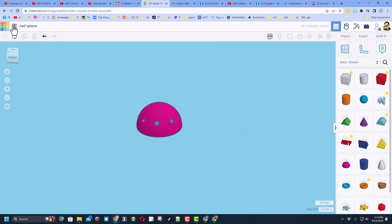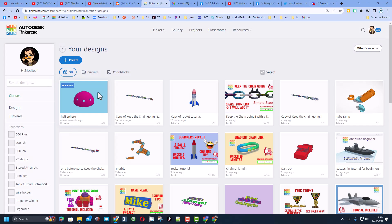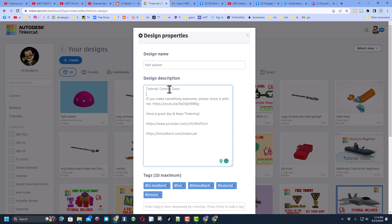And then of course, if you want to share it with the world, you can click back here to the Tinkercad workspace. Click on the item, change its properties. In the description, of course, I'm going to add this tutorial, and there's all these ways you can meet me.